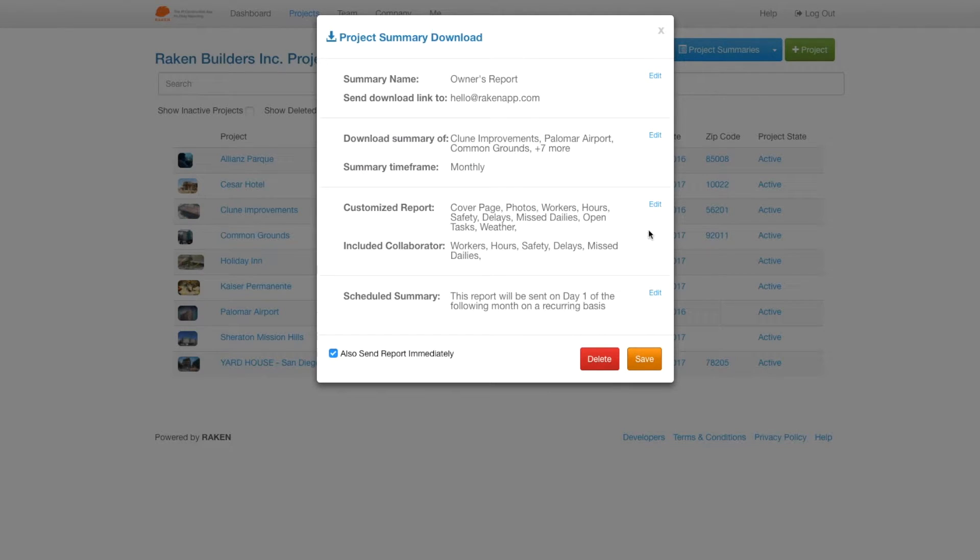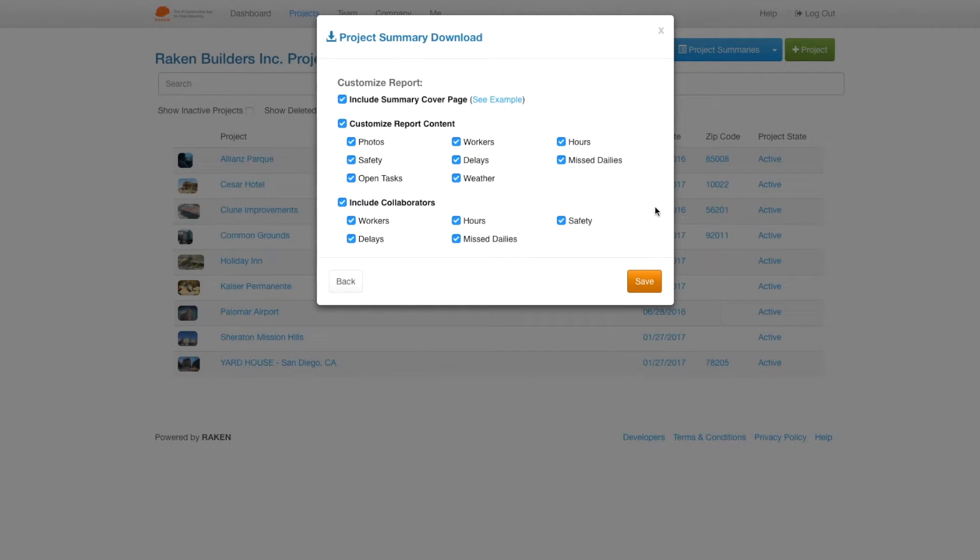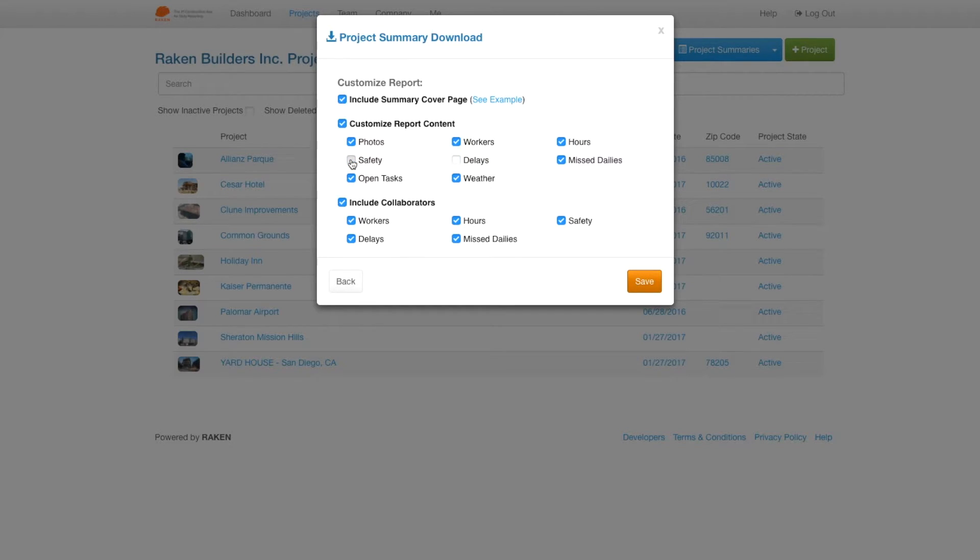This next section lets you customize which parts of the report you want to be displayed. For my owner, I want to exclude delays and safety incidents, so those will not show on the report.